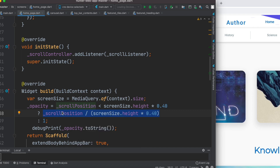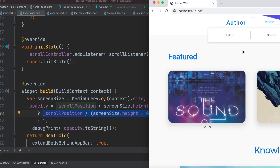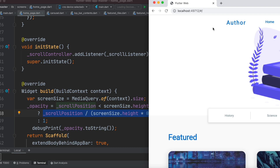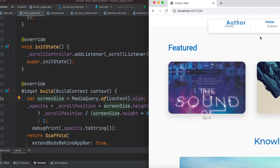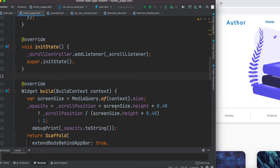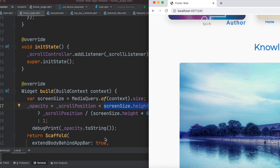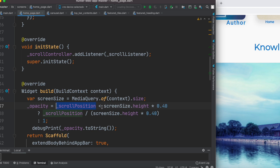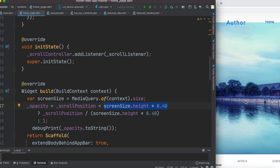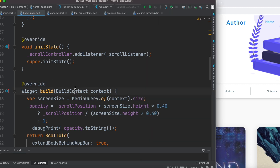For example, at 0.4 opacity the top bar header section would be partially transparent but not completely. When it's zero it's completely transparent and you can see the background behind it. When you keep scrolling down, the scroll position becomes bigger than the screen height — which is fixed — so the background becomes fully visible with complete opacity.